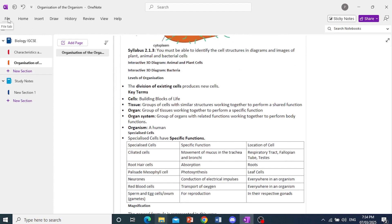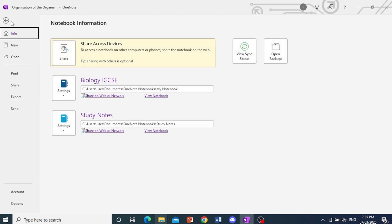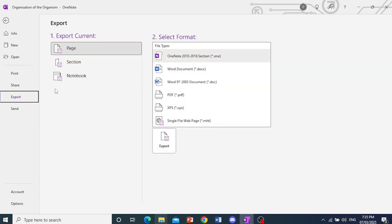Okay. First, what you need to do is come here at the top left and click on File. And here you'll see a bunch of options. And I want you to come here and click on Export.